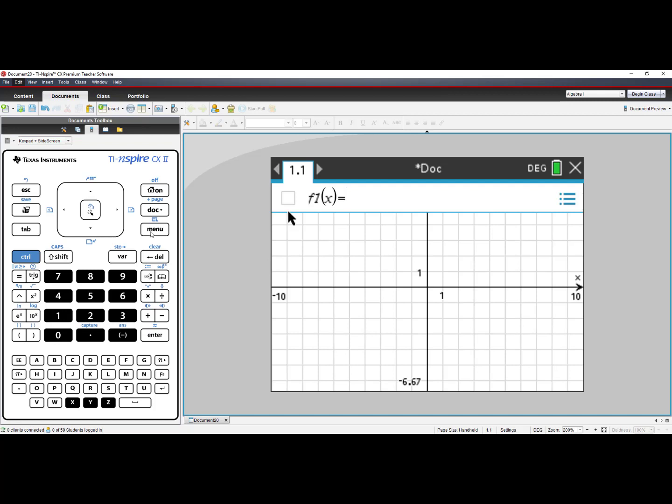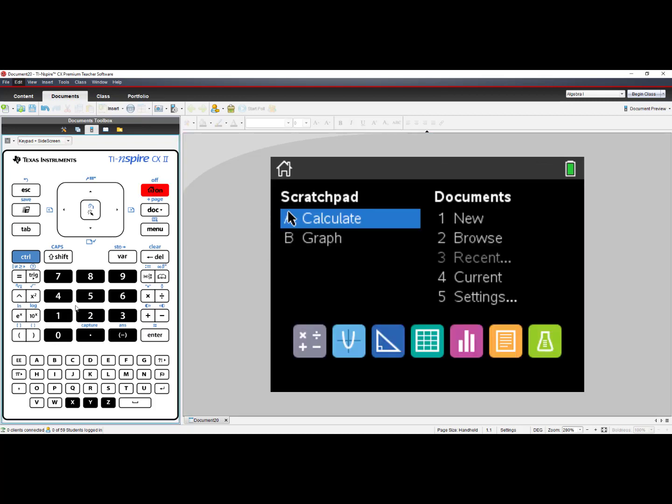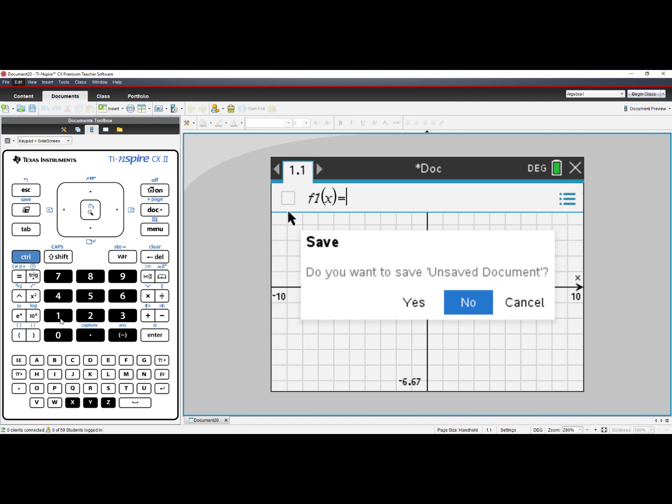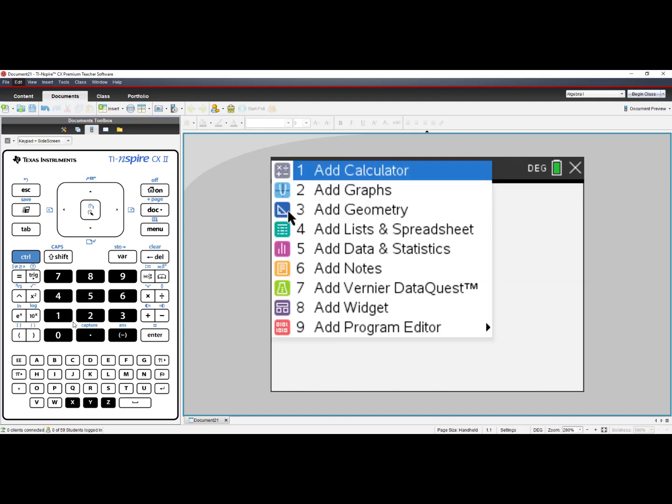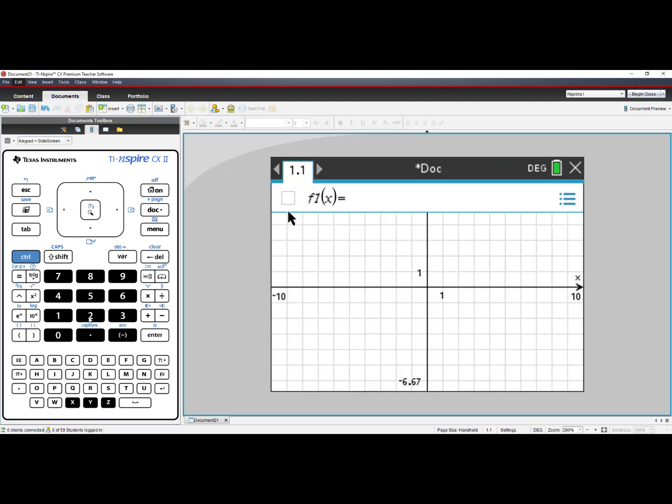Now, every time you start a new document and you add graphs, the Lined Grid will be there.